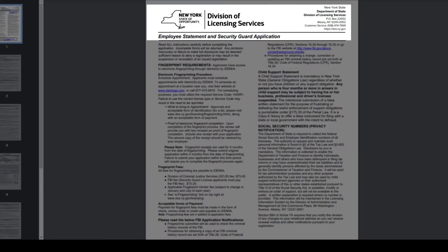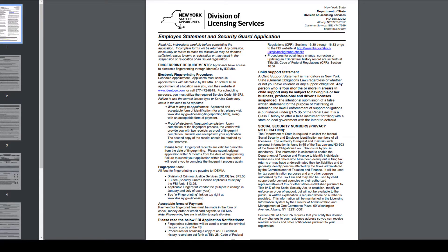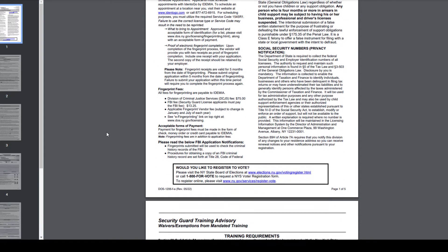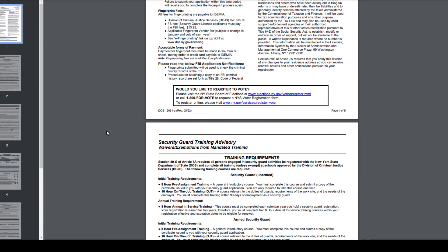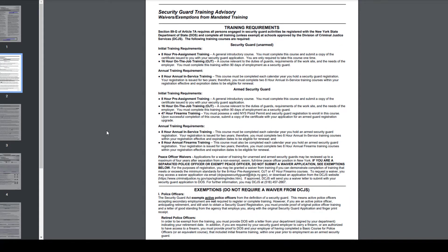This form can be found on the New York State Department of State Division of Licensing website. It is very important that you read all instructions carefully before completing this application, because incomplete forms will be returned. There are certain training requirements and fingerprint requirements applicants must meet in order to apply as a security guard in New York State, so ensure all items are complete before sending this off. The training requirements can be found listed on this application.